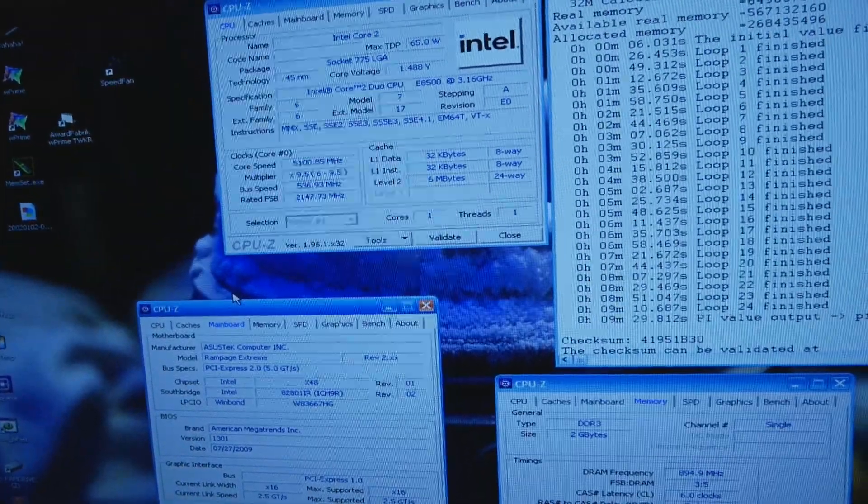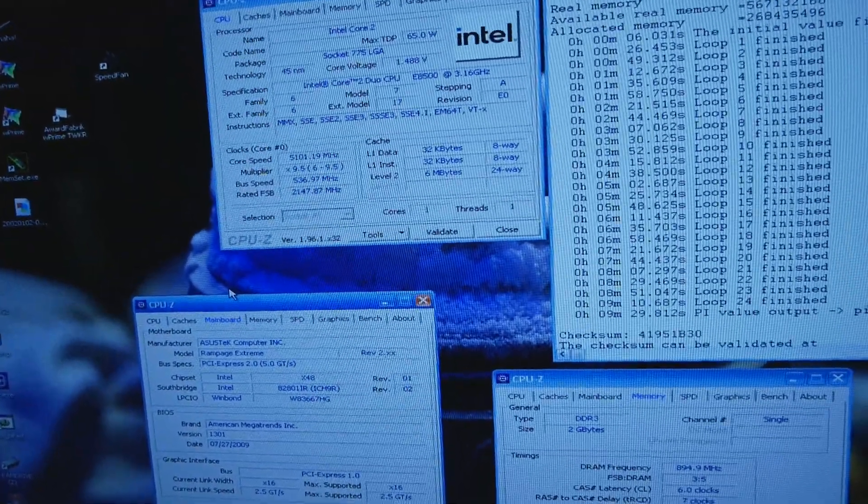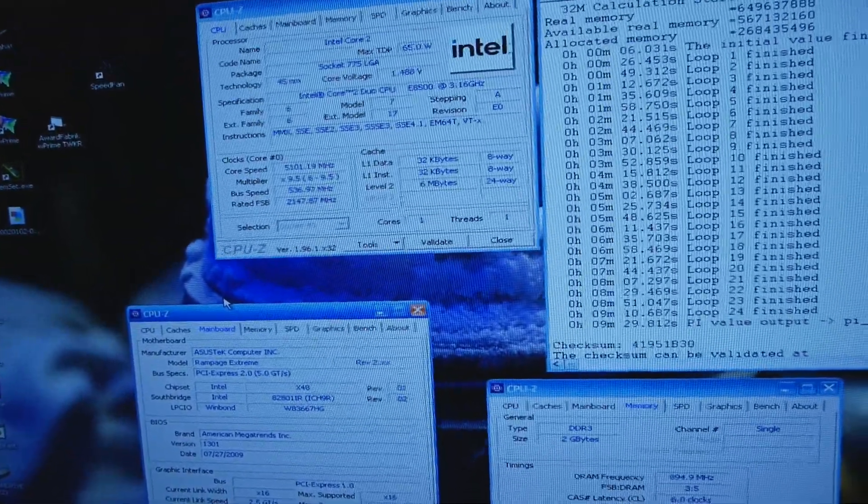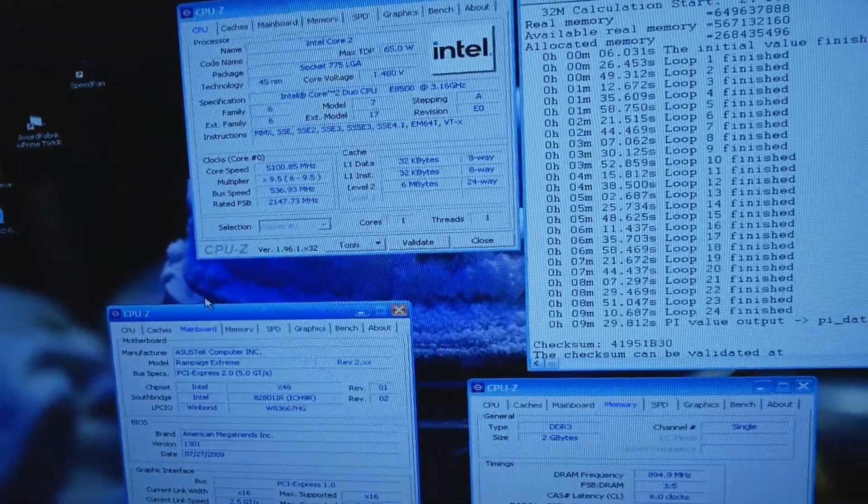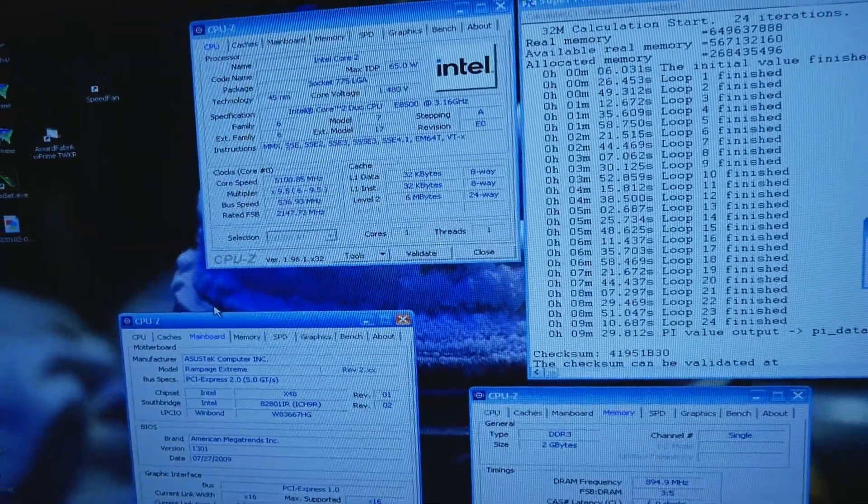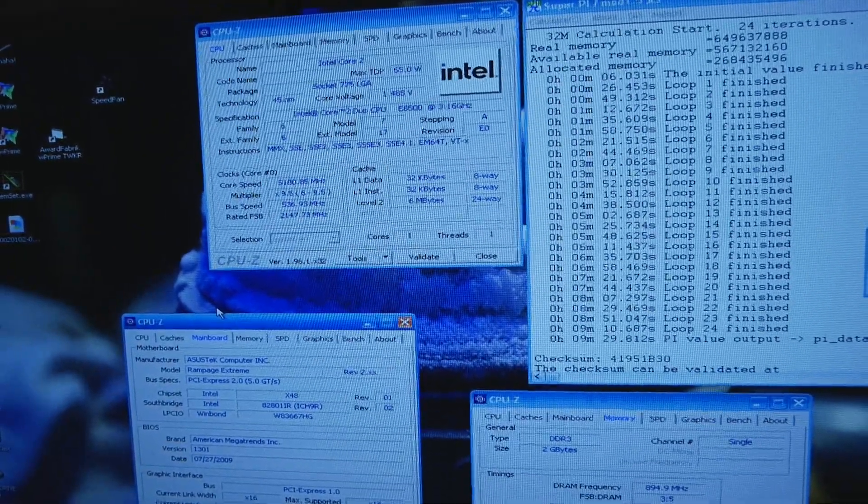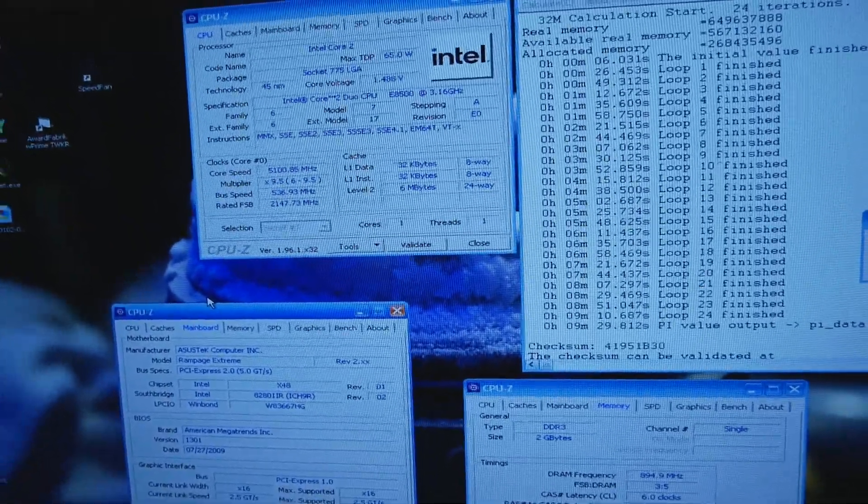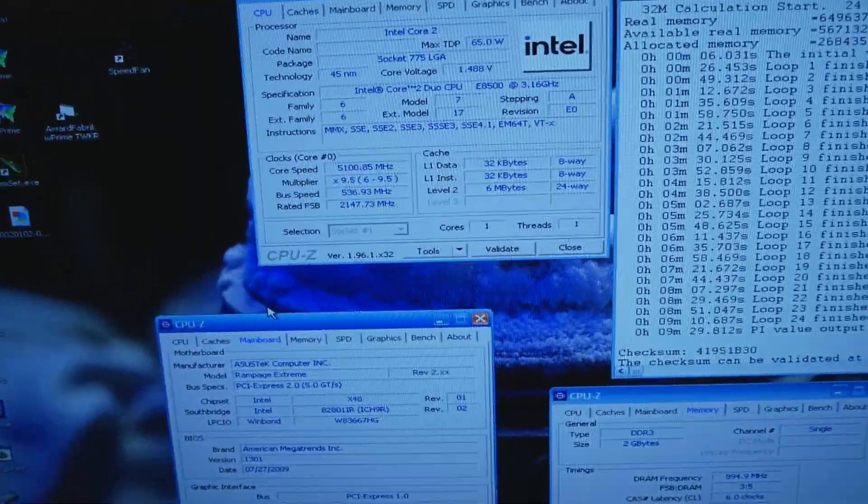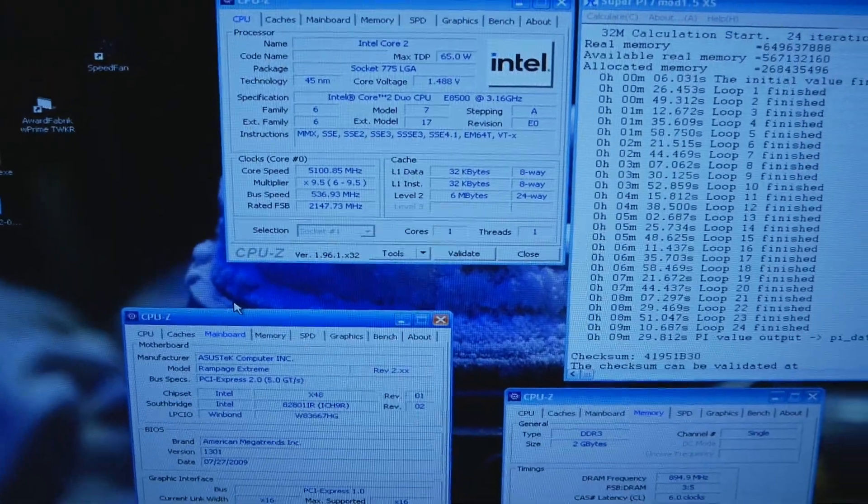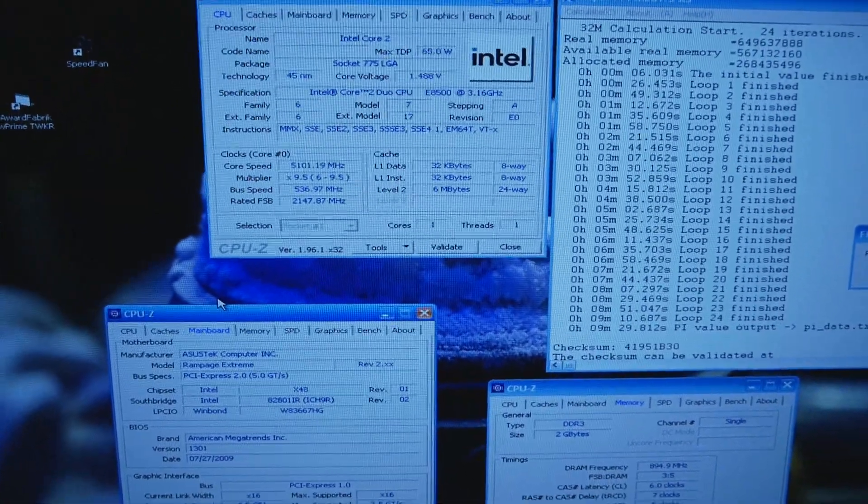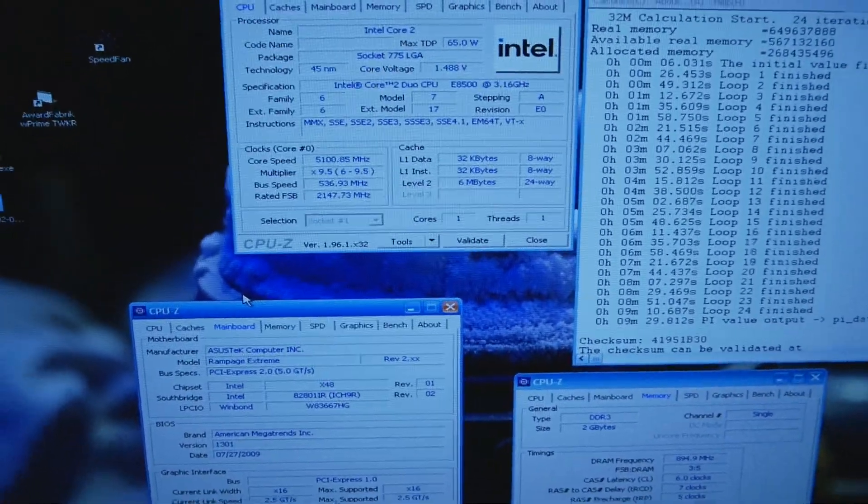If we disable the core multiprocessing in the BIOS, it will disable the second core and we will then have the first core running. It's always the best way if the first core is better than the other one.